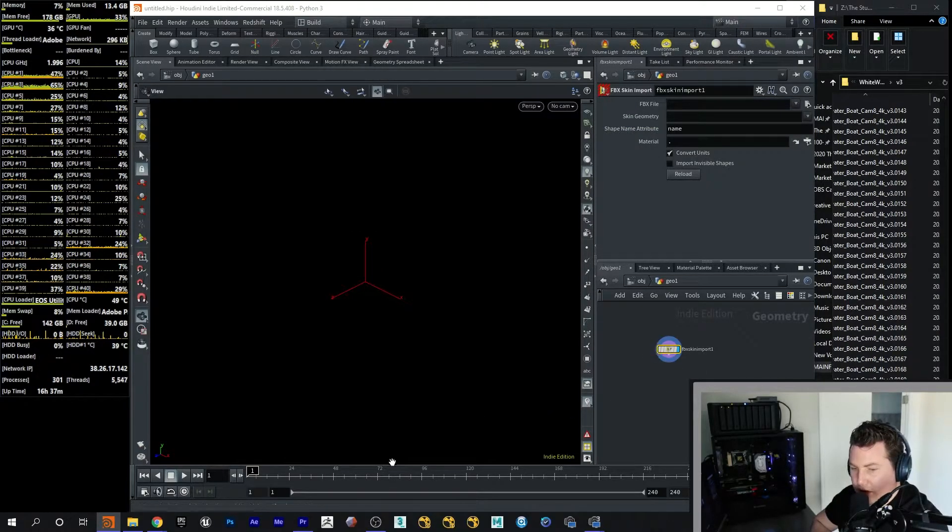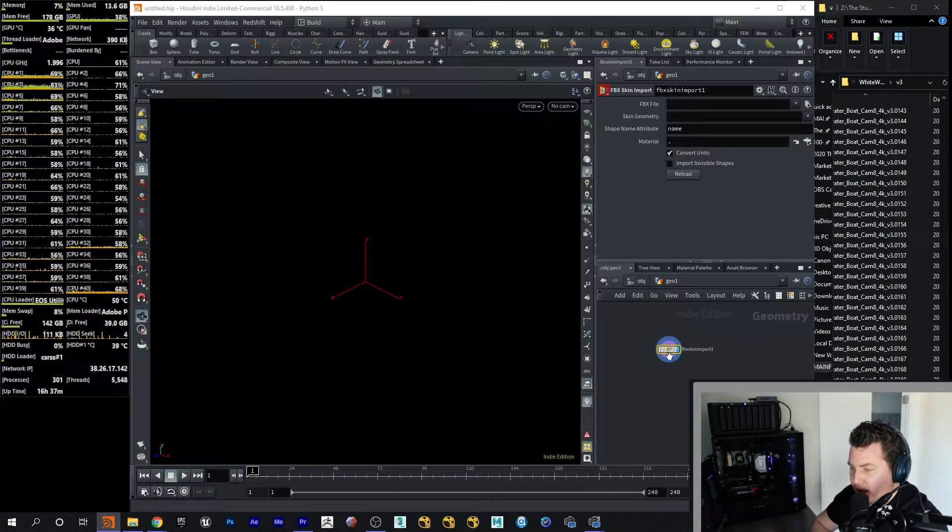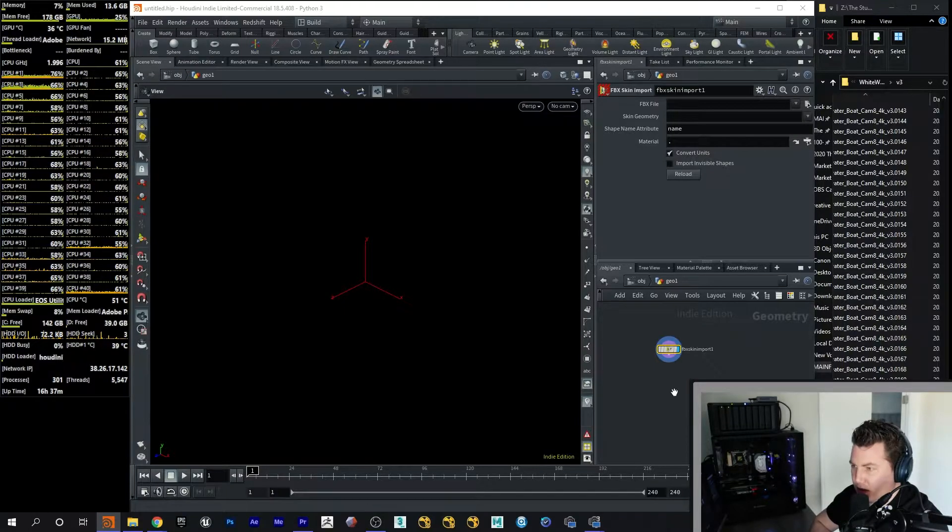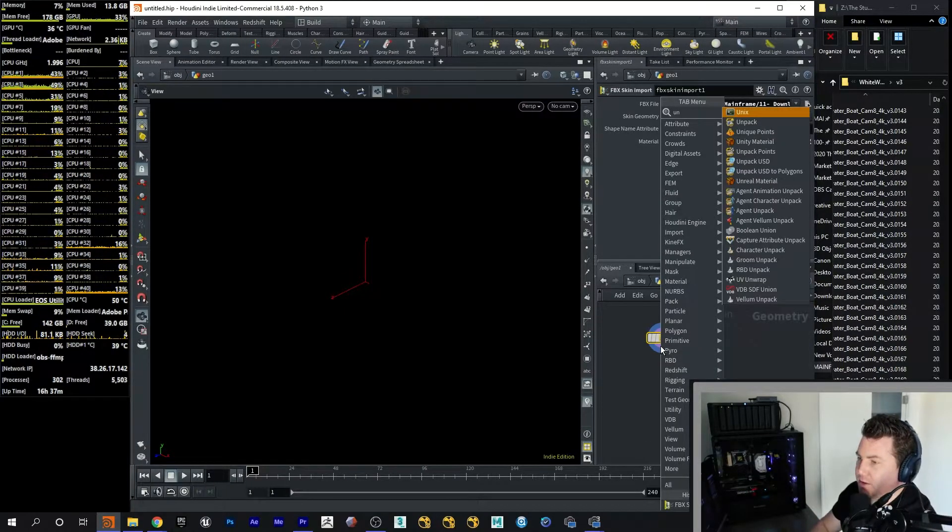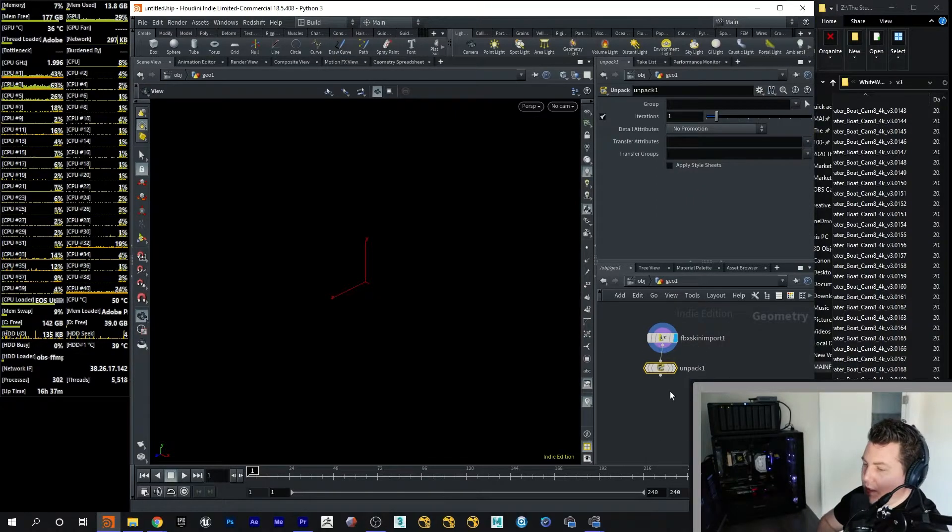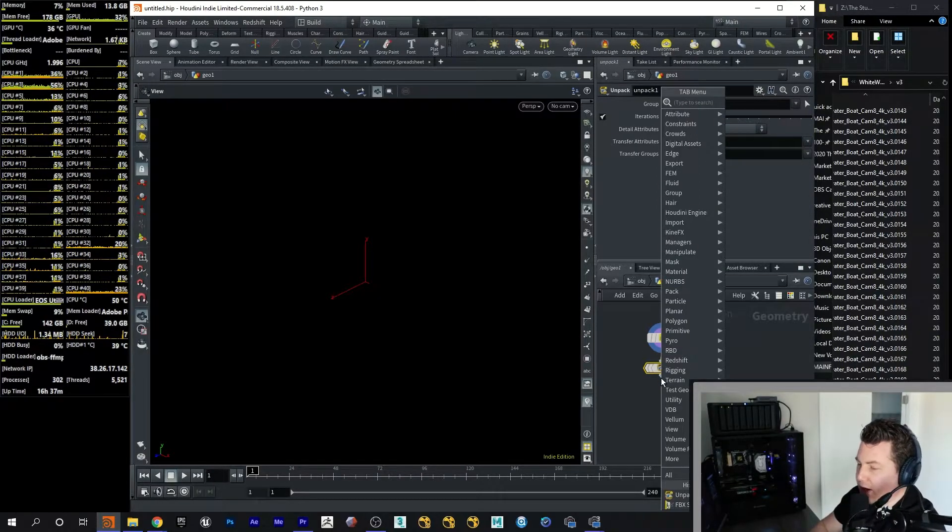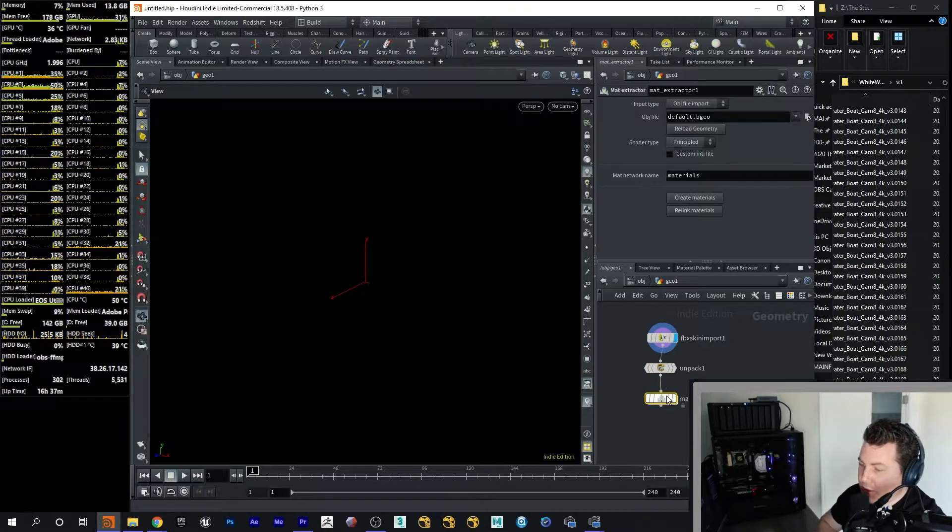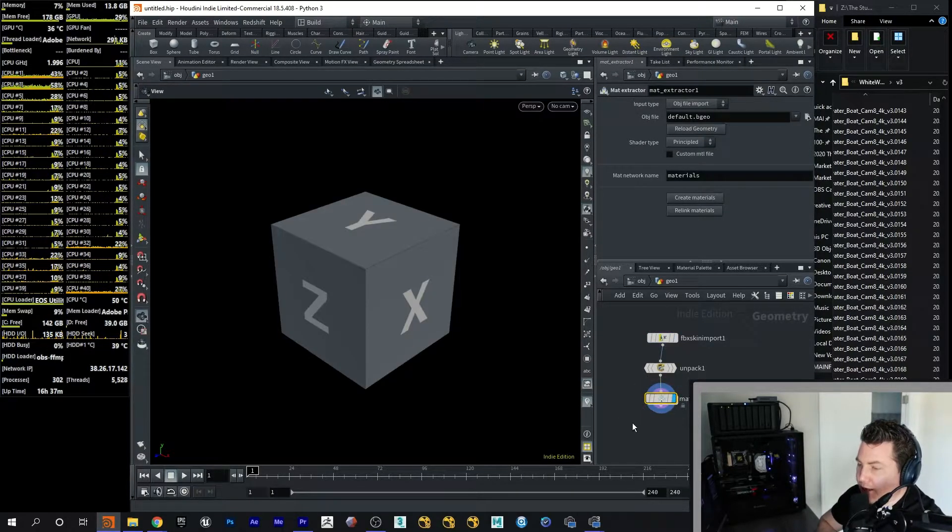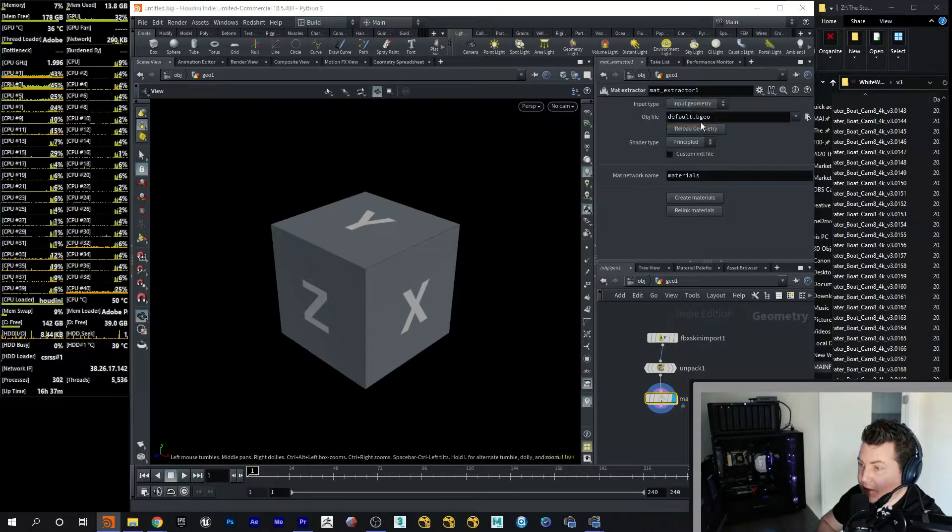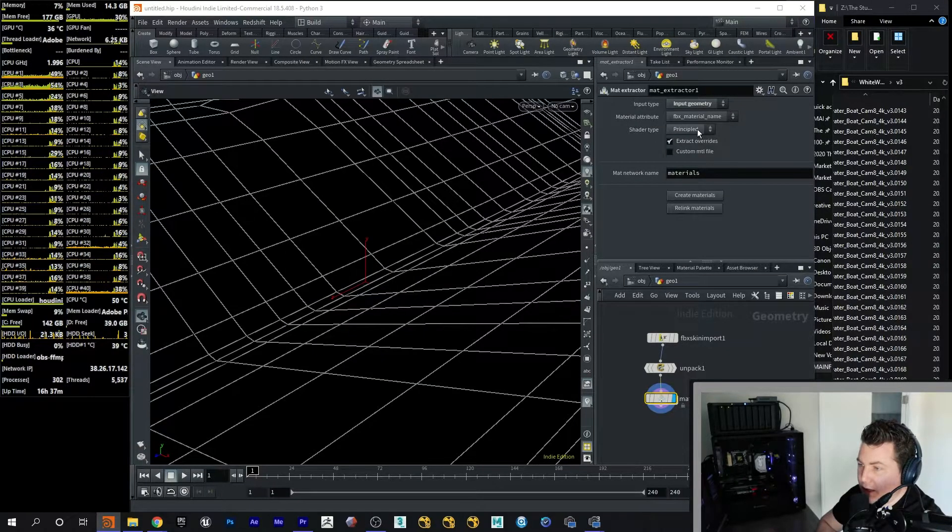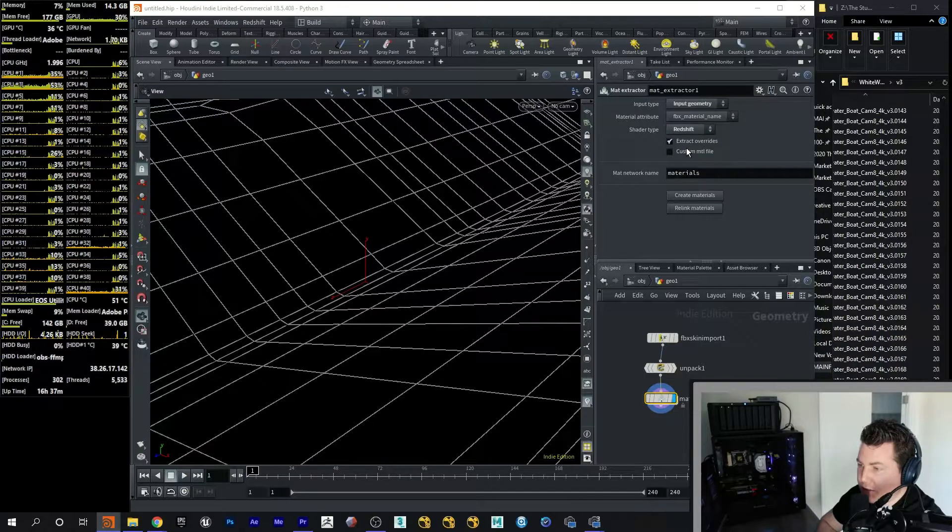So it's going to go ahead and import that and then cook it. And it's not a big ship, so it doesn't take too long. Here we go. Okay, so then the next thing I'm going to do is I'm going to put an Unpack node in here. And then underneath that, I'm going to go ahead and do the tool, which is the Matte Extractor tool. I'm going to go ahead and highlight it. And then I'm going to tell it here to Input Geometry. And then I'm going to ask it to do Redshift.